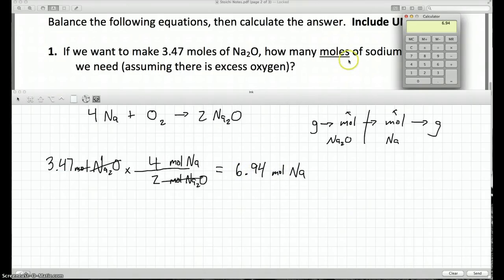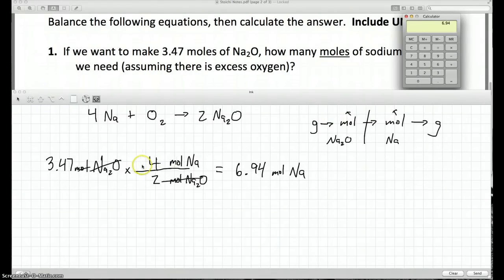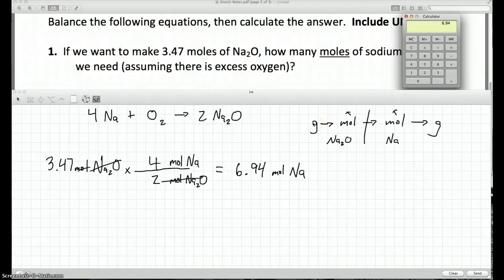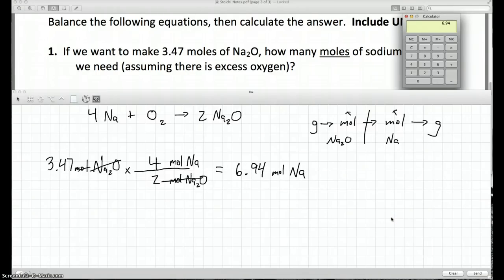This was a one-step stoichiometry question — just moles to moles. On the roadmap, that's just one step. Some of the other examples will be two or three steps, such as going all the way from grams of one chemical to grams of another, which would be three steps. The next video has a few more examples — you'll want to watch that. If you have any questions, stop by on an off day or send an email.